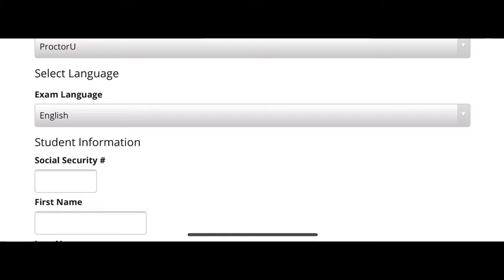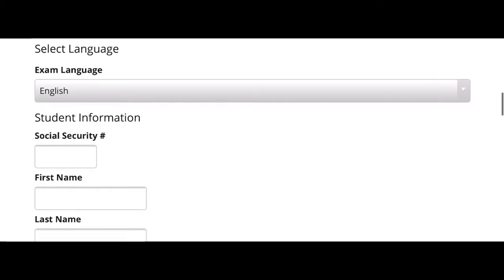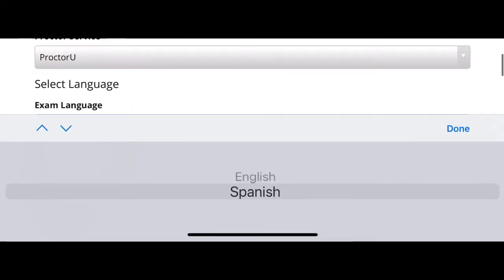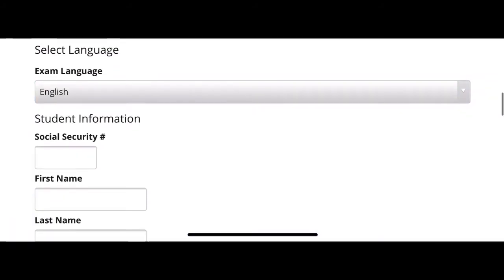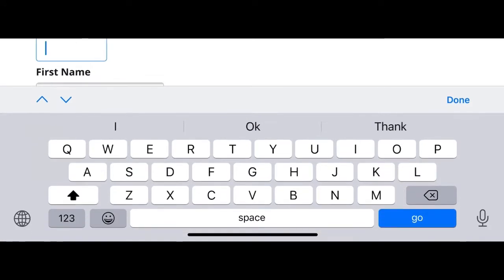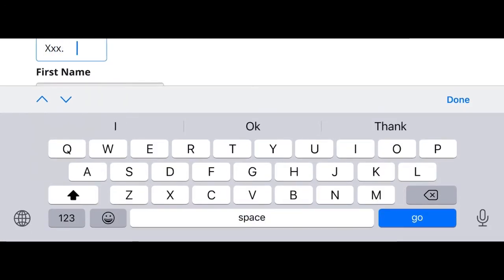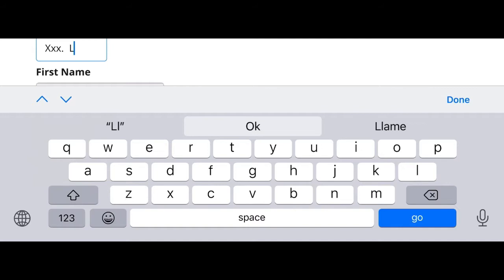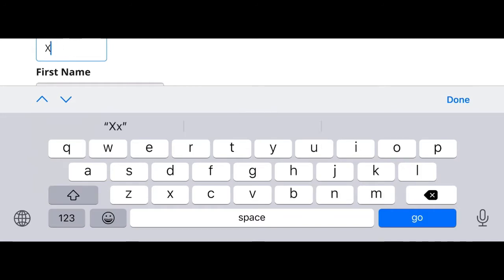Proctor You is the website that's gonna monitor your exam. You decide to take it in English or in Spanish depending on what you need. You have to fill all that information including your Social Security or tax ID number — if you're a company, whatever you have, you have to fill that information.